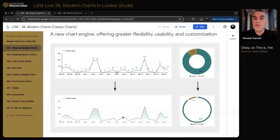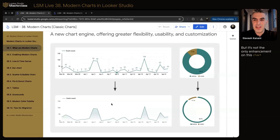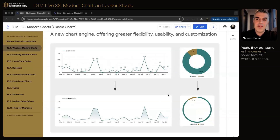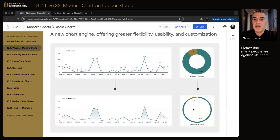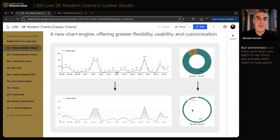This is the before and after — a classic time series versus a modern time series. I've seen lots of people excited about the gradient, which is nice. But it's not the only enhancement on this chart; we'll see what else is available. Pies and donuts got some enhancements and facelifts as well. I know many people are against pie charts — I'm okay with them when there are only two or three categories, not much more. I prefer stacked bar charts to pie charts whenever possible, but when you want to use them, you actually want them to look good.